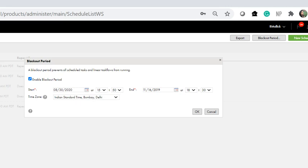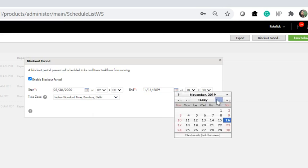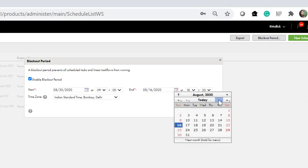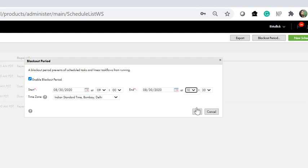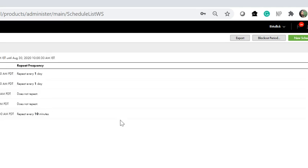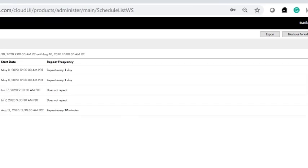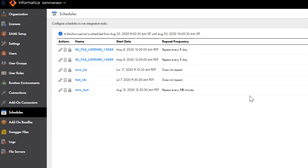Let's say I want to configure a blackout period for one hour on 30th of August. I would be selecting the time between which the blackout period should be effective. Here, you select the end date and time. Now I have configured the blackout period to be effective from 30th August 9am to 30th August 10am. Once you specify the window, click on OK. Once you save it, you would see a notification that the blackout period is scheduled from the time period specified. Pretty simple, right?